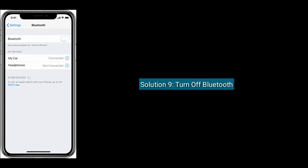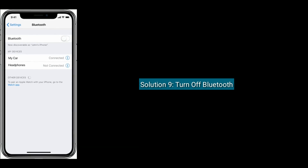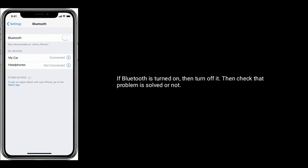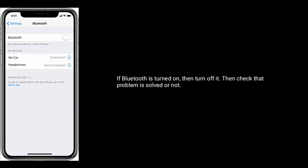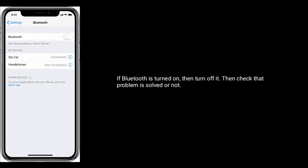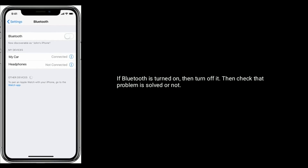Solution nine is turn off Bluetooth. If Bluetooth is turned on, turn it off. Then check whether the problem is solved or not.